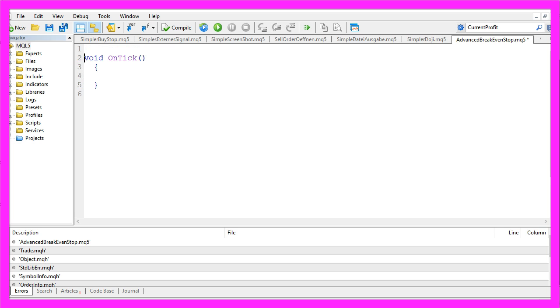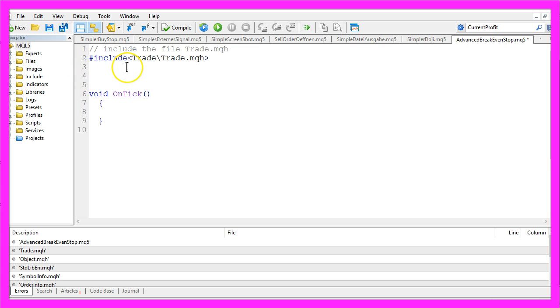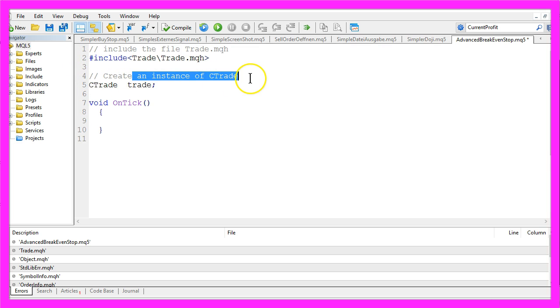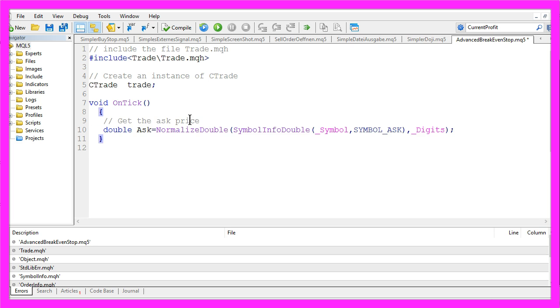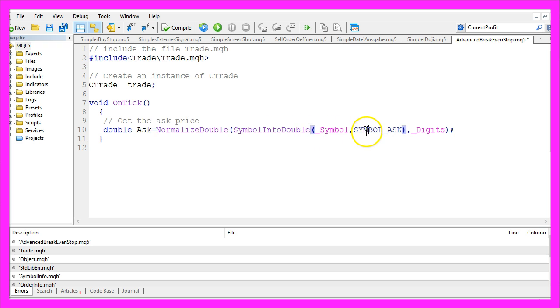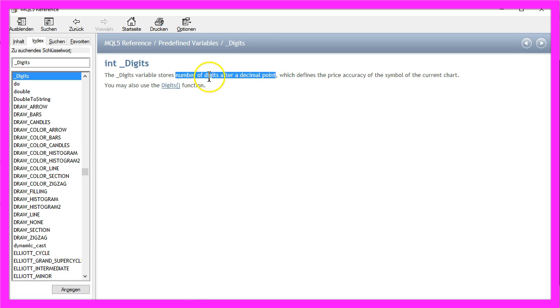First of all we need something that we can trade, so we need to include the file Trade.mqh. It's a standard library that comes with MQL5 in the Hedging mode. And from that library we are going to create an instance of CTrade. That instance will have the name Trade. And to open a Buy Trade, the first thing we need to know is the Ask Price. So let's calculate the current Ask Price by using symbol info double for the current symbol. We use symbol underscore ask and the last parameter underscore digits will give us the number of digits after the decimal point.